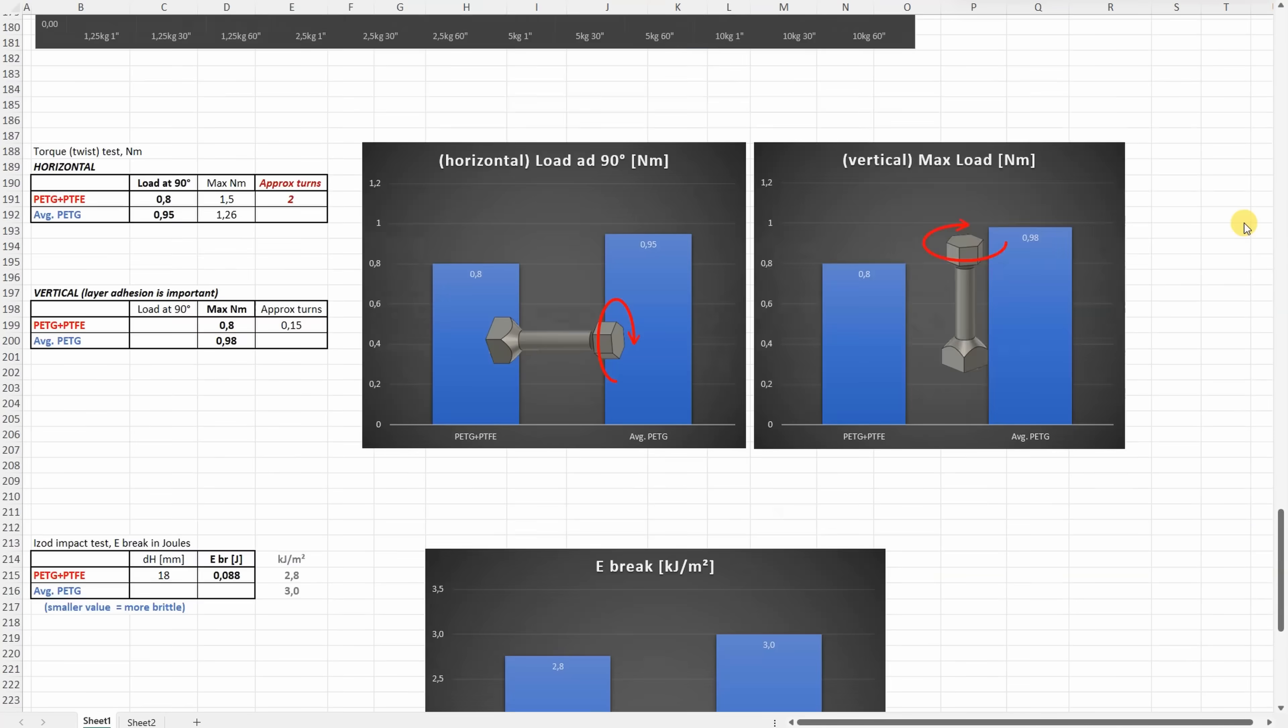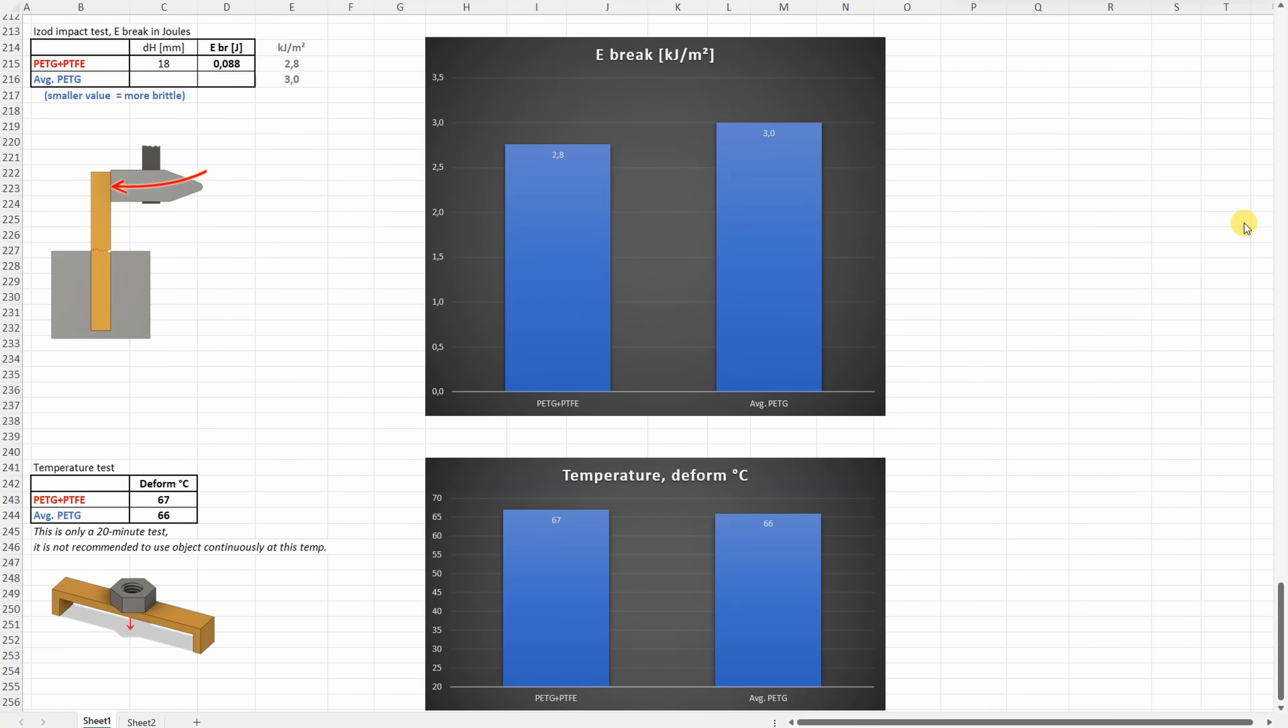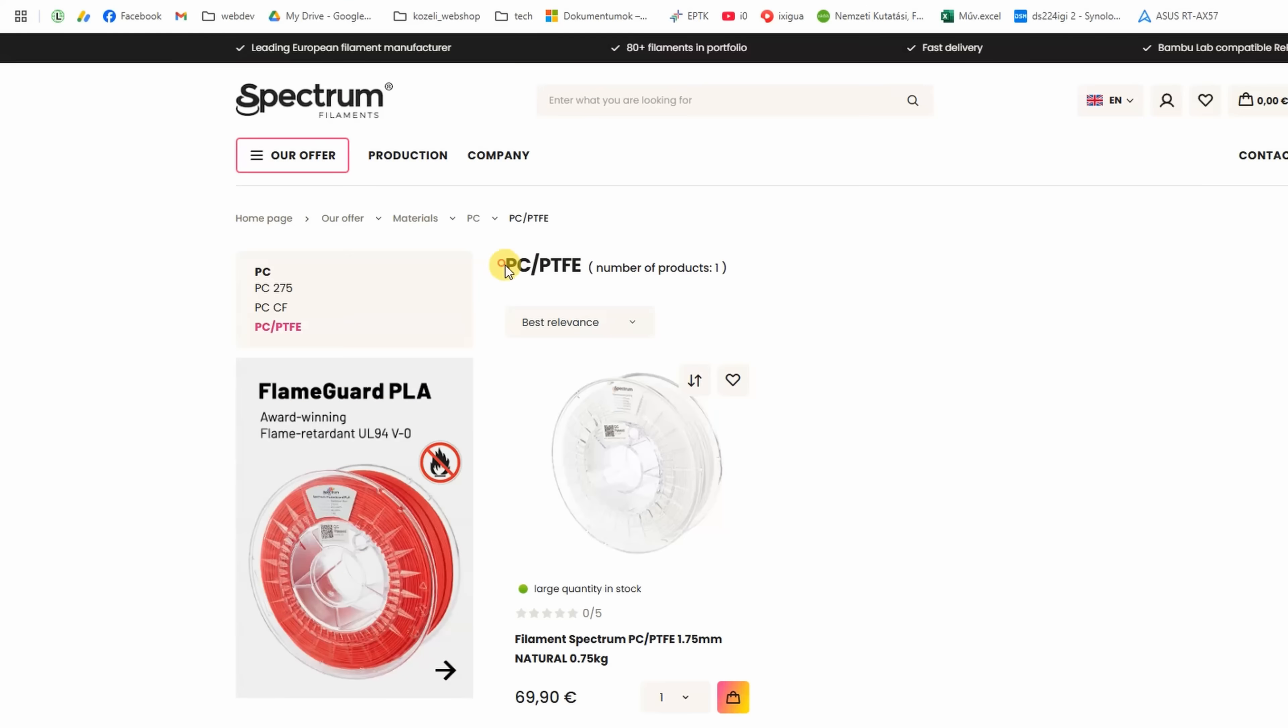And now some conclusions for the end. I am very sad that I couldn't see any advantage of this PETG Teflon combination. I was really hoping that at least with the friction we could see much better results. Because from Spectrum, I actually ordered the Polycarbonate Teflon combination too, and I hope it will be better than this one.